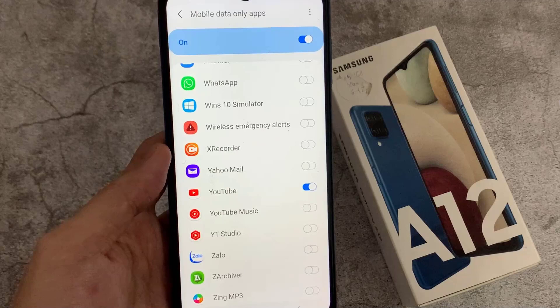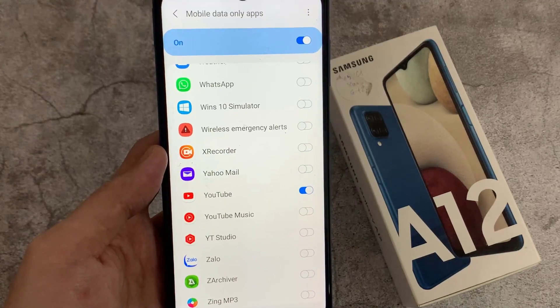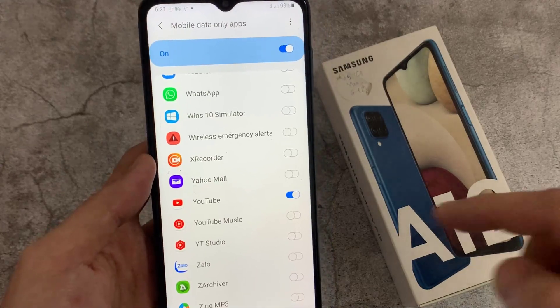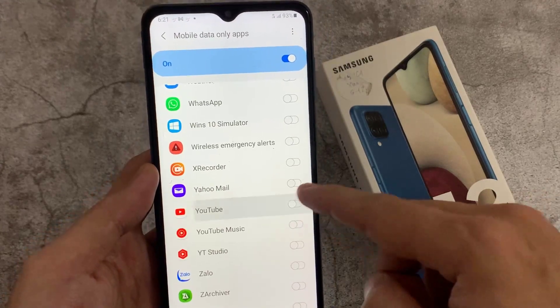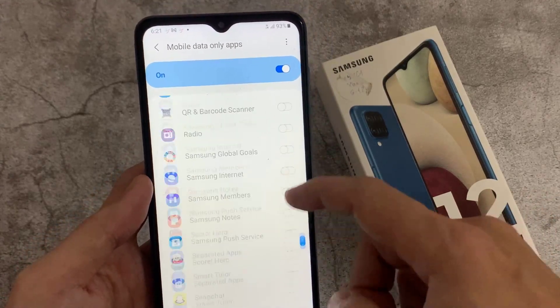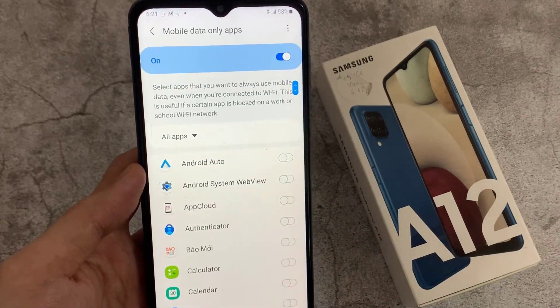Those are some of the different scenarios why you might want to turn on this feature. Once you have finished with the app, you might want to switch it off so that it doesn't use all your mobile data. When you're going home, make sure you go back in here and turn off YouTube. Otherwise when you go home and watch YouTube, it's still using up your mobile data. Thank you for watching this video.